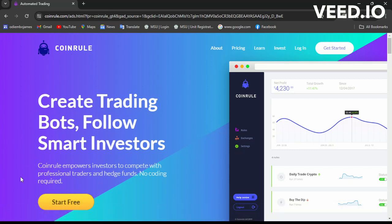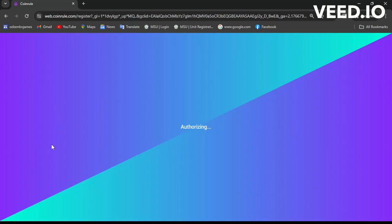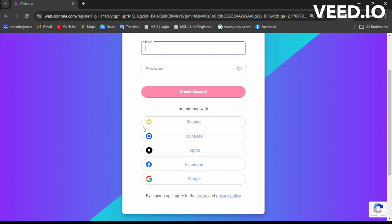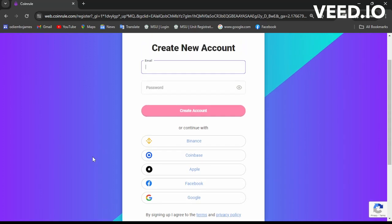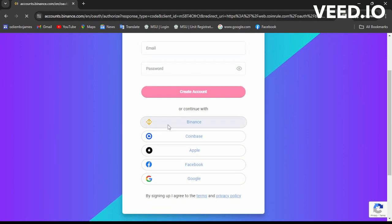We'll be getting started — click 'Start Free' because we'll be doing a basic account. I'll be linking my Binance account. When creating an account you can use email, but I'll create one easily by connecting Binance. You can also use Coinbase, and after creating your account you can link more exchanges like Kraken and others for trading.